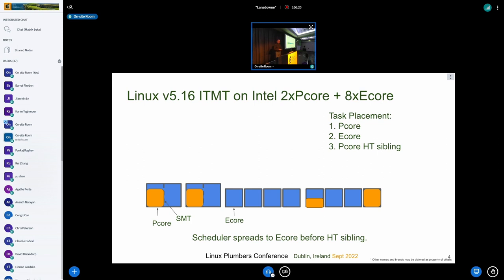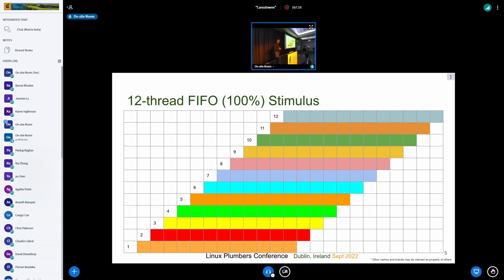To understand the example, you need to understand the hardware. This is what Intel calls a 2+8 system: 2 P-cores and 8 E-cores, all shown in blue. The P-cores are multi-threaded, so from a user's point of view this is an 8-to-12 CPU system. As of Linux 5.16, ITMT — how Linux schedules on this processor — will spread to the P-cores before using the HT siblings. This is called an Alder Lake processor.